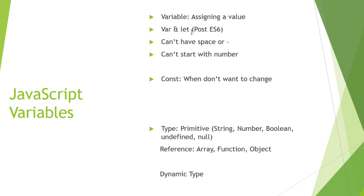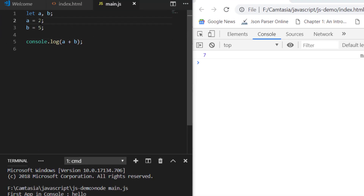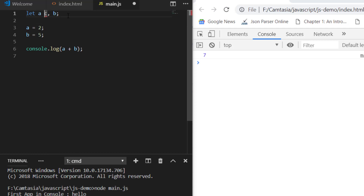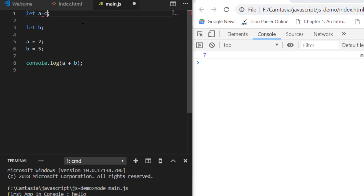Now there are some basic rules when declaring any variable. First, a variable cannot have a space or a hyphen. For example, declaring a variable like 'my variable' with a space is not valid — you can see it gives an error because there's a space in between. Similarly, a variable with a hyphen is also not valid.